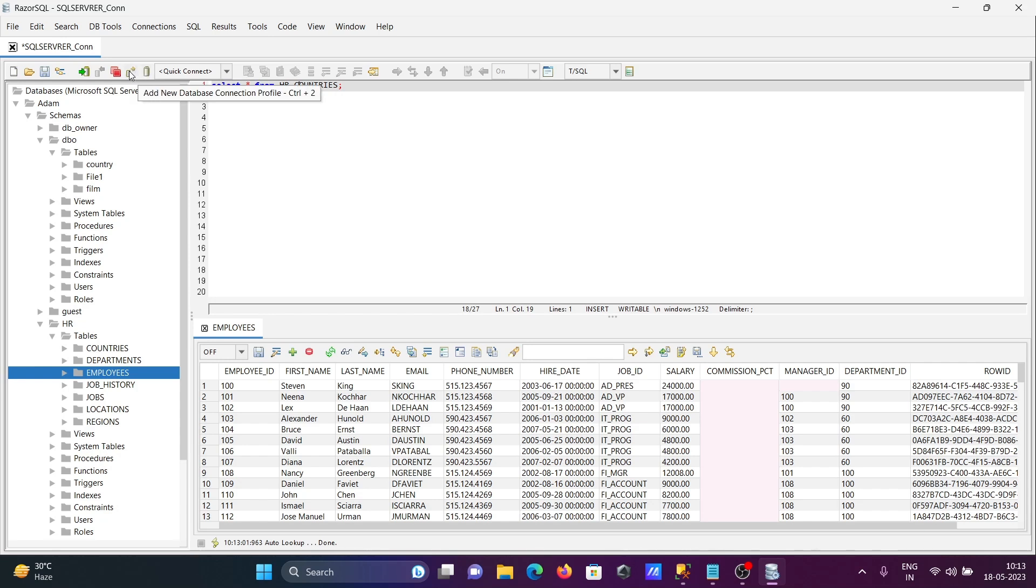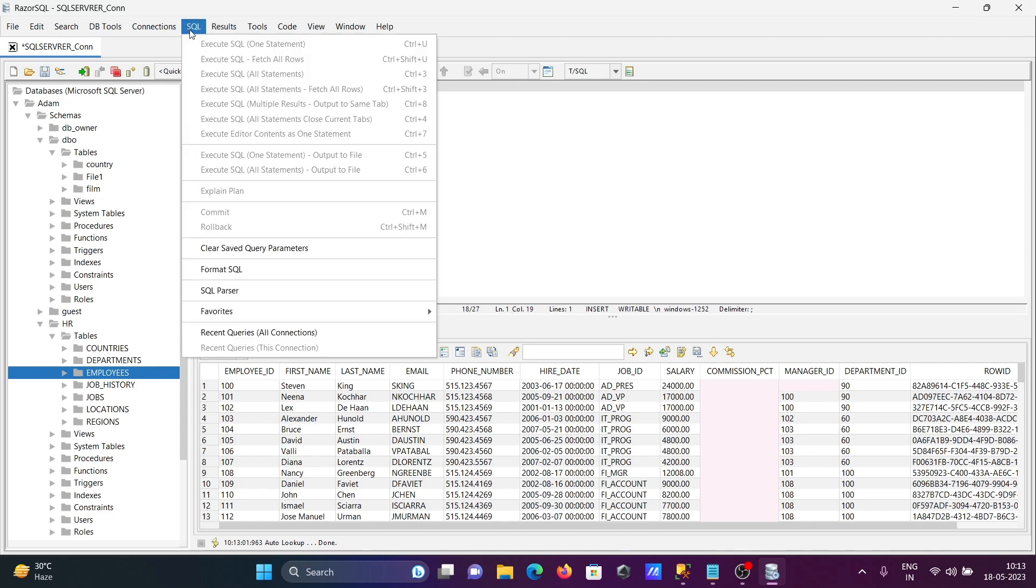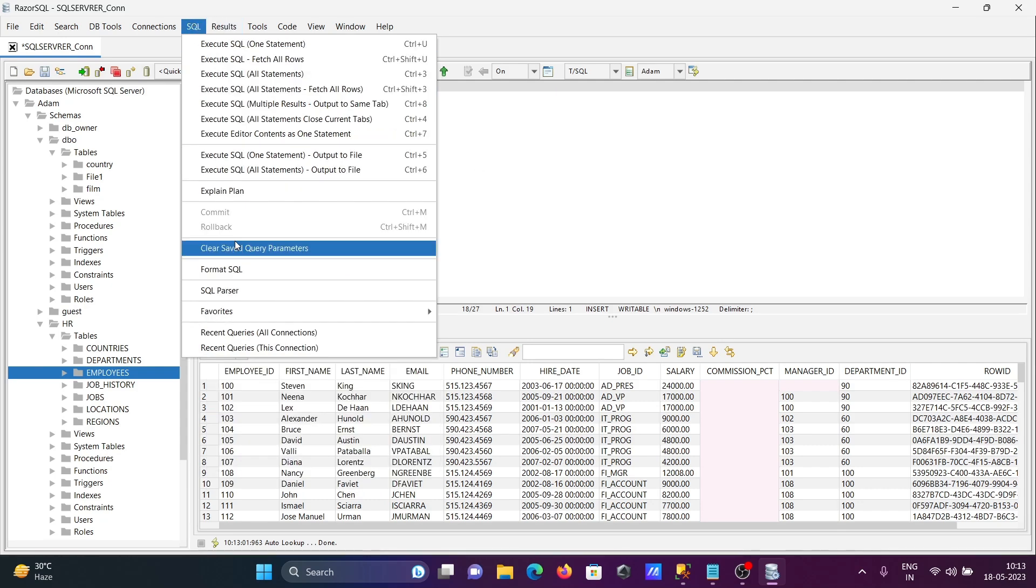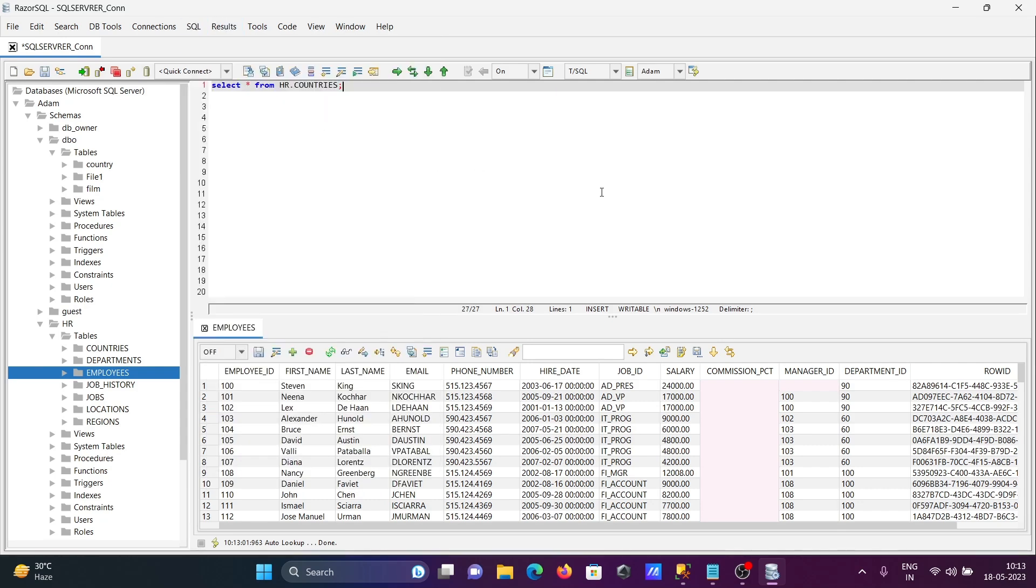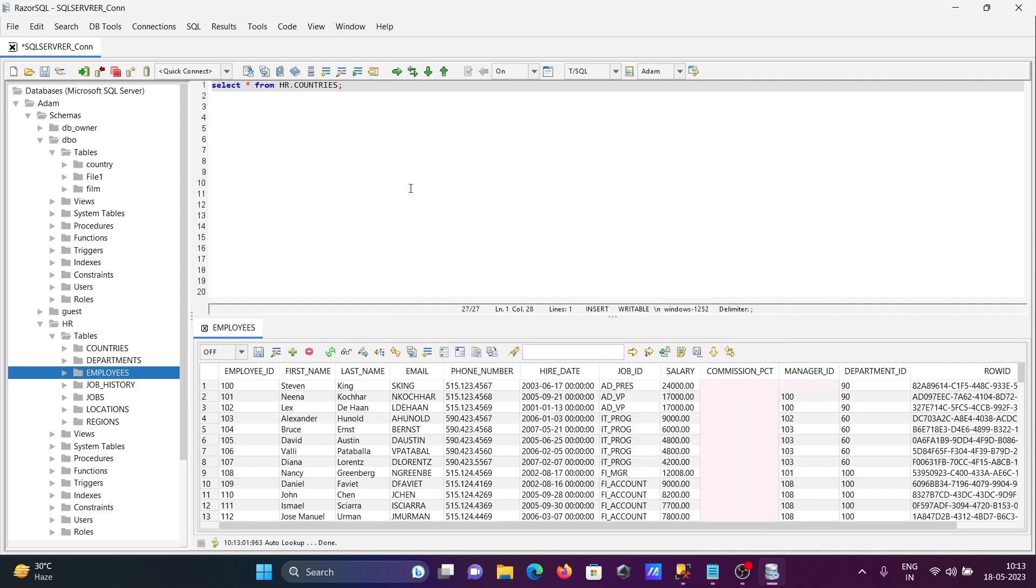This is for connection build database and add new. When I click Execute, you can now see the output. If I click here, you can now get the output of the Countries table.